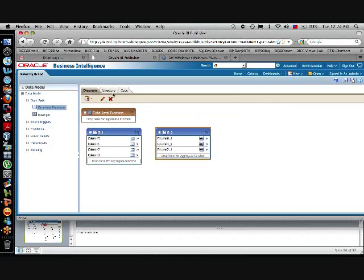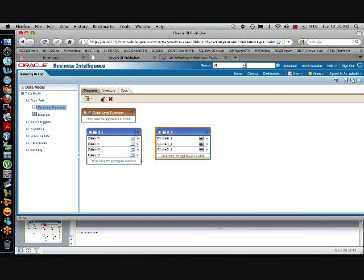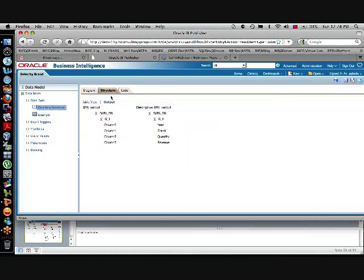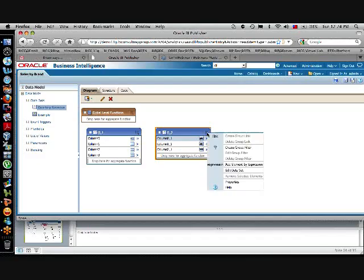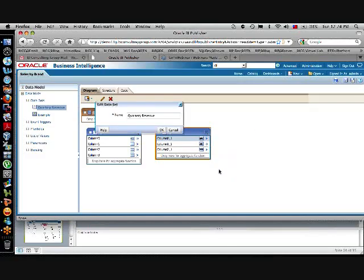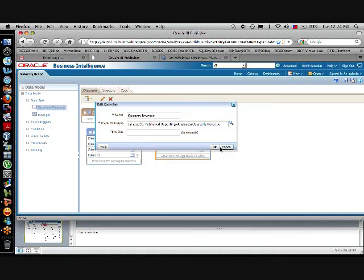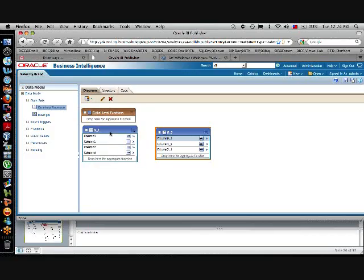And what does it bring? It brings simply information about the quarterly revenue of the company in an XML structure.